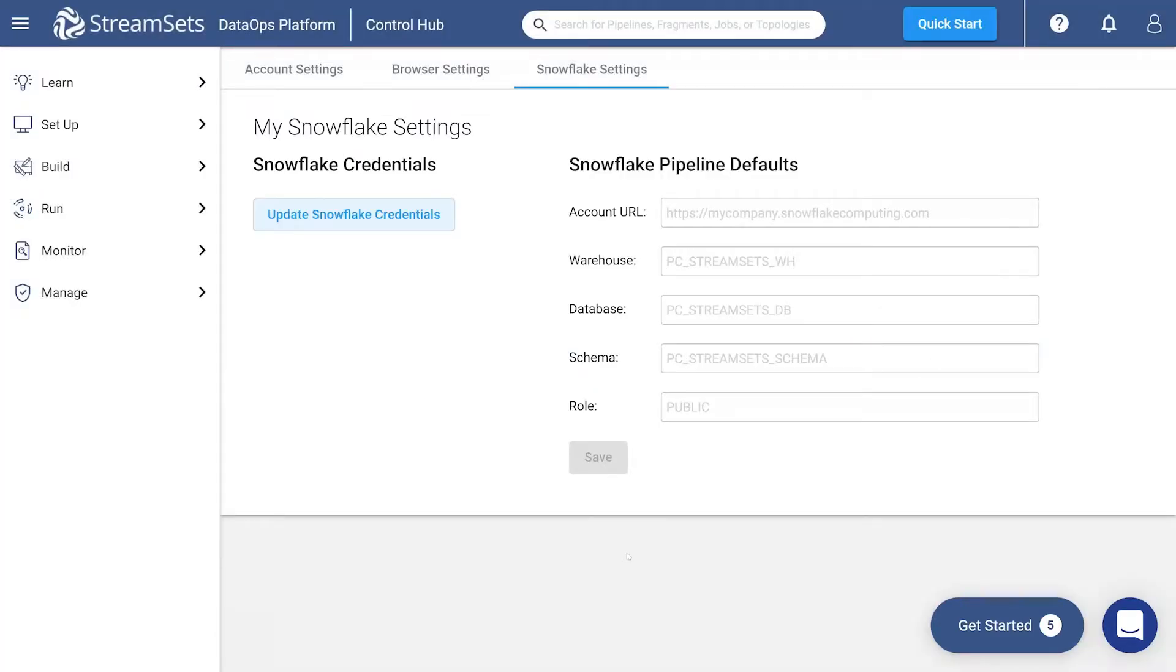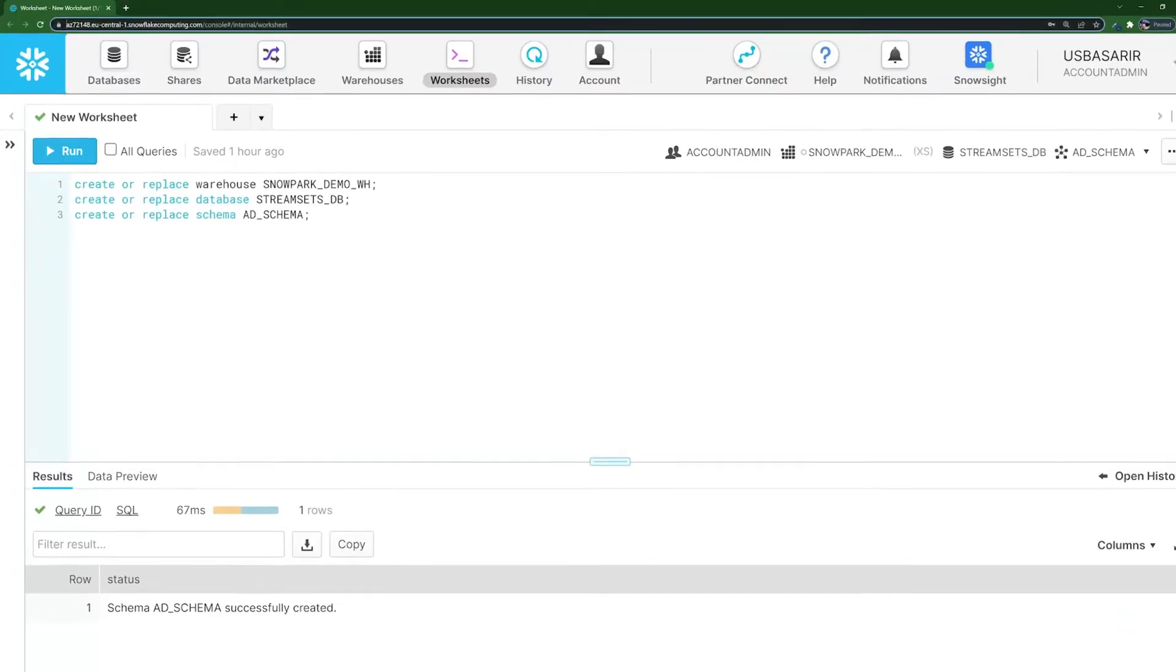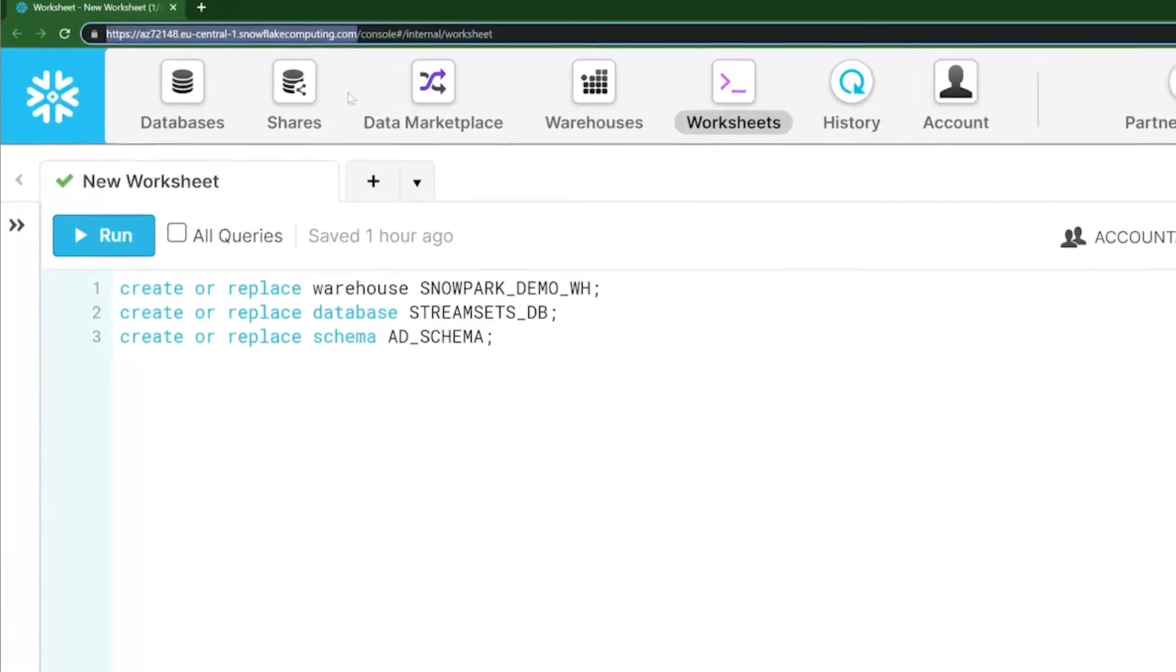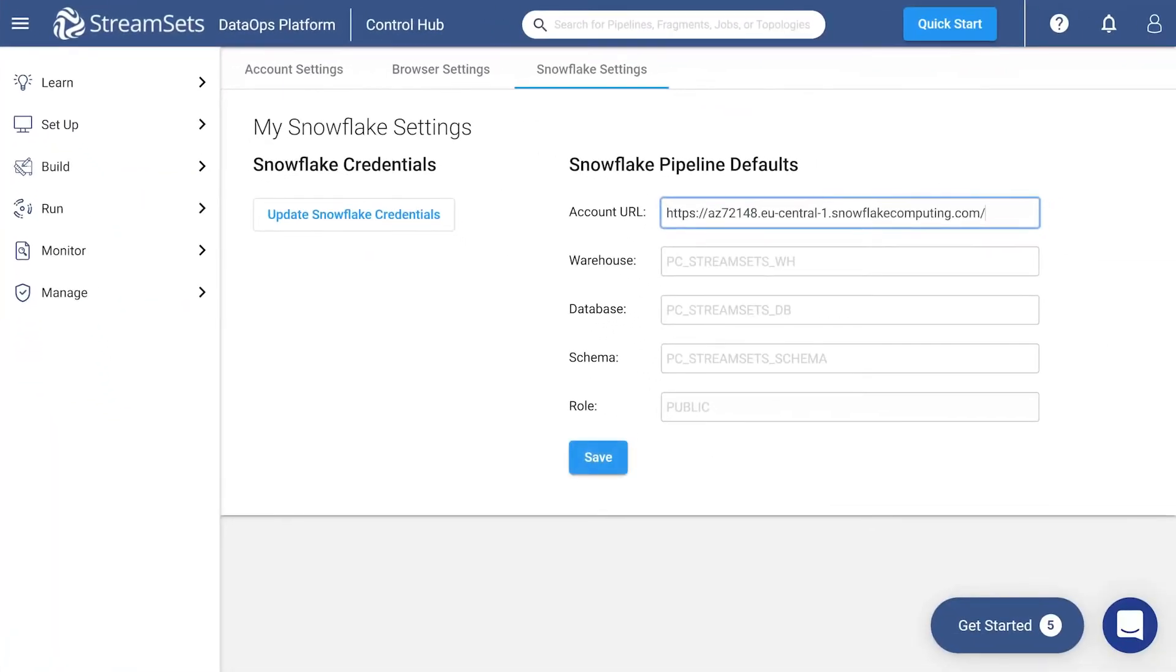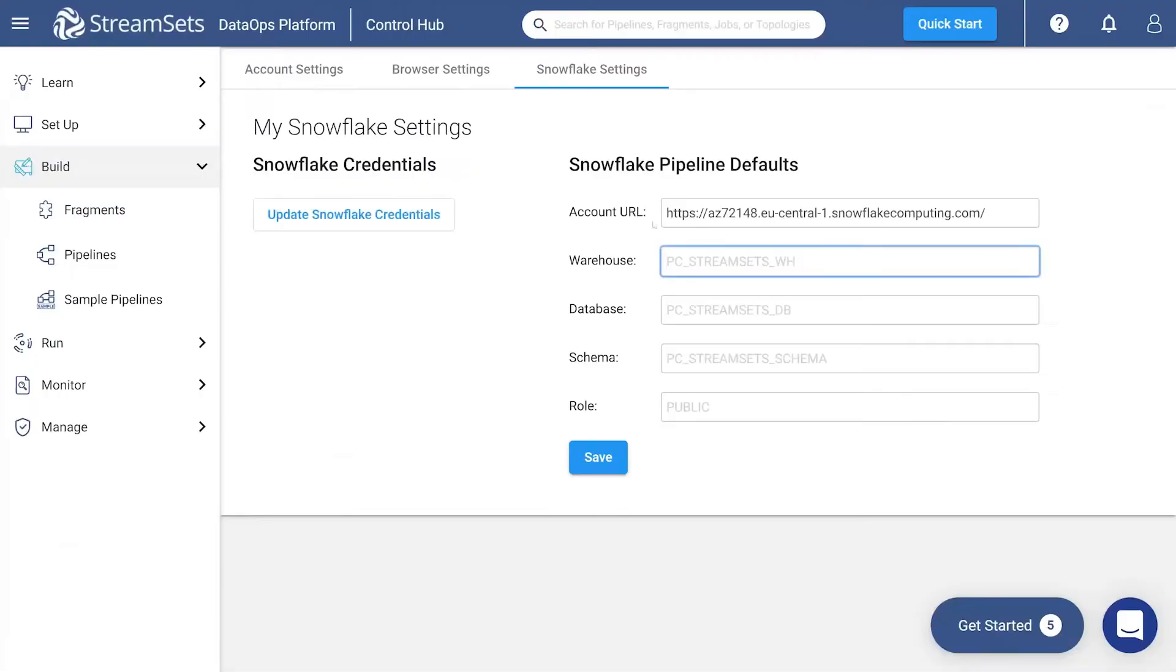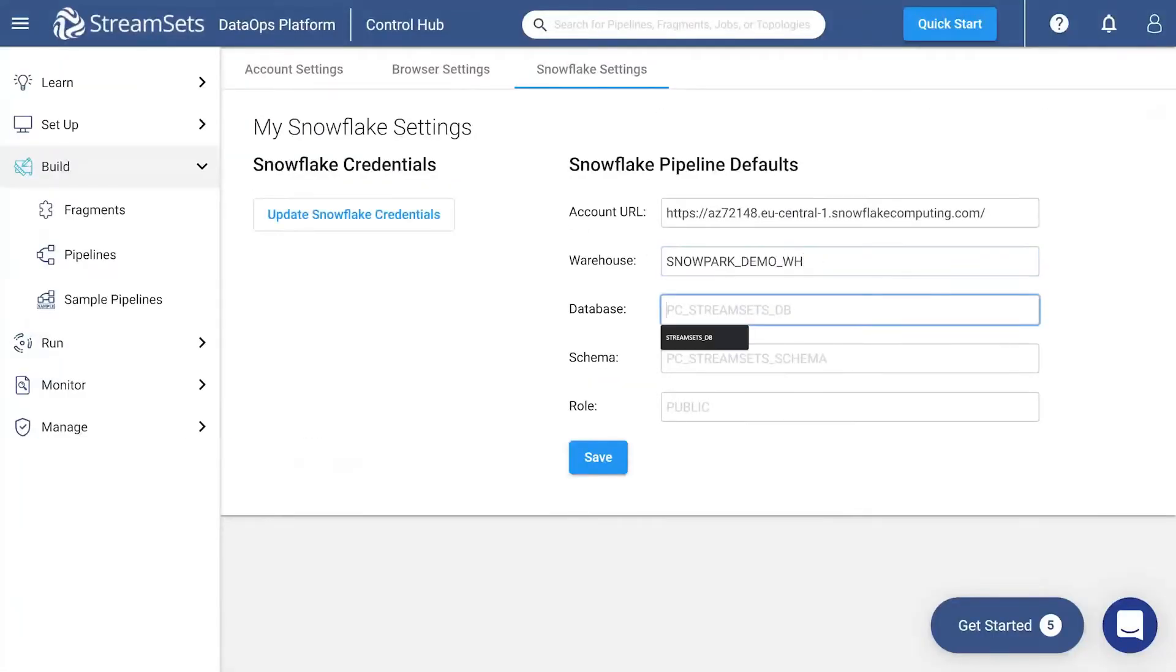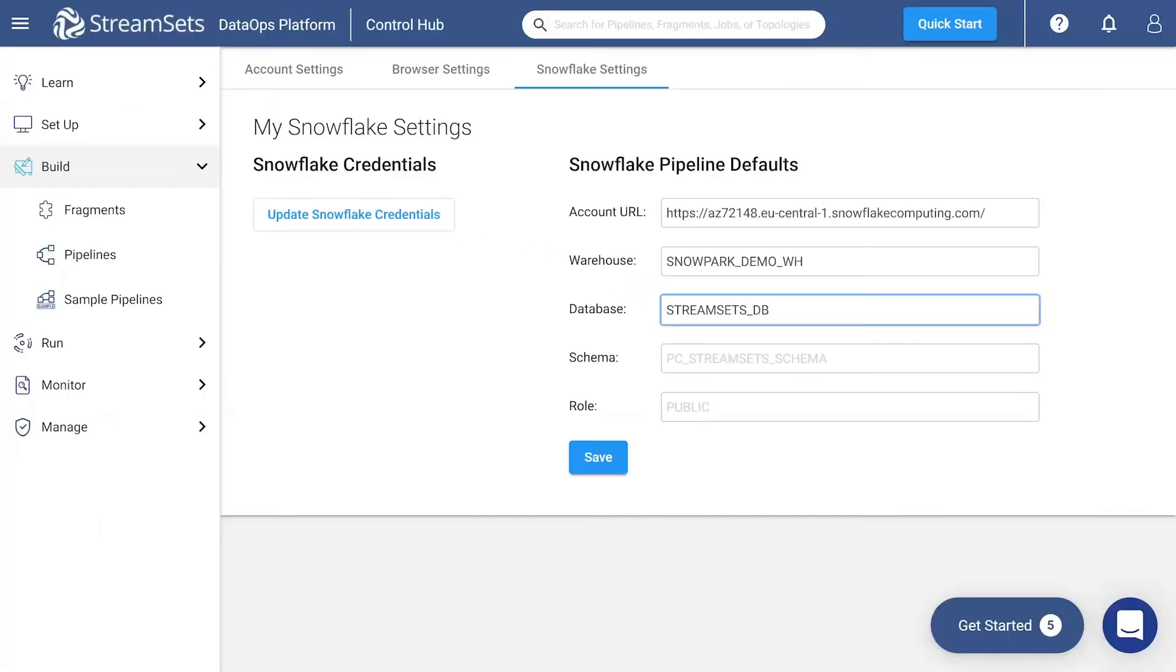Next, fill in the Snowflake pipeline default section. Copy and paste your Snowflake account URL until the .com part. Enter the warehouse name you've just created. Input your database name too. Finally indicate the newly created schema name. You may also specify the role.